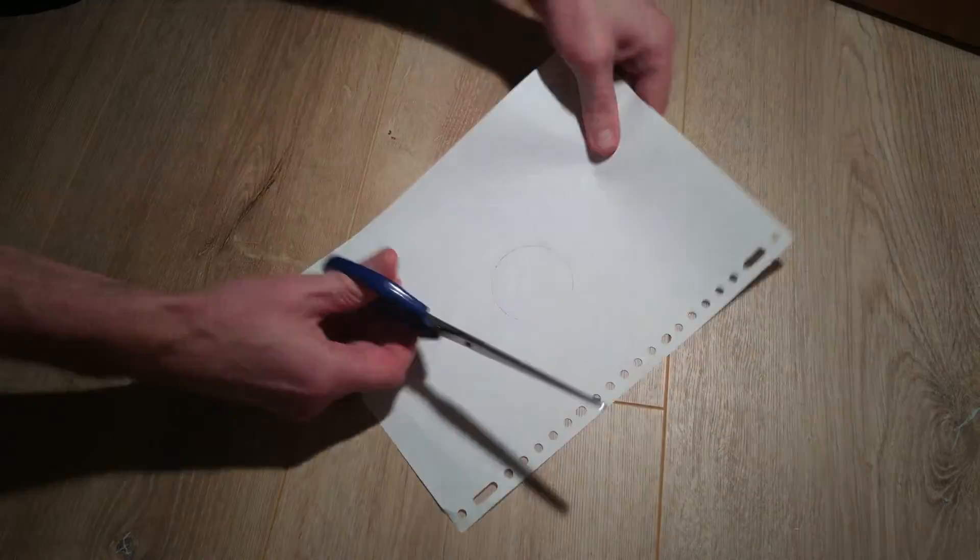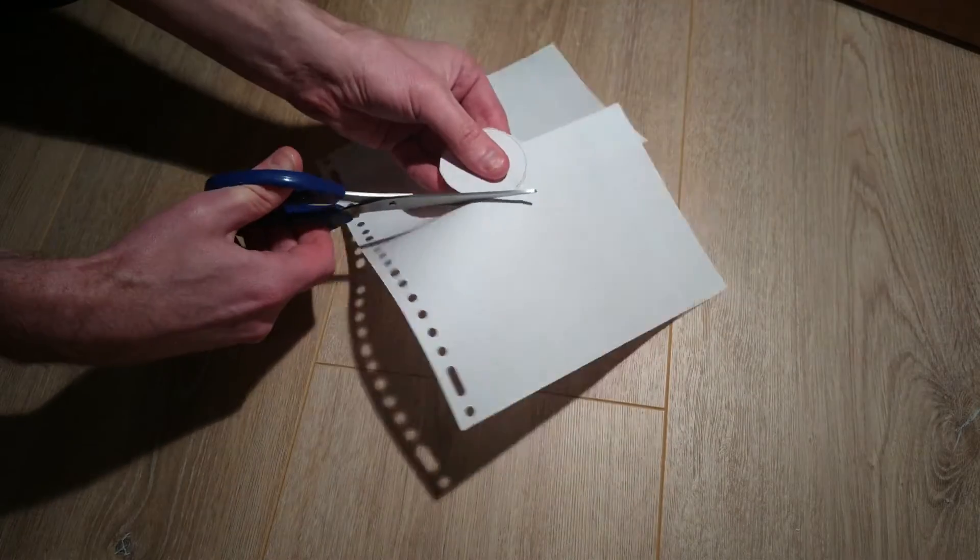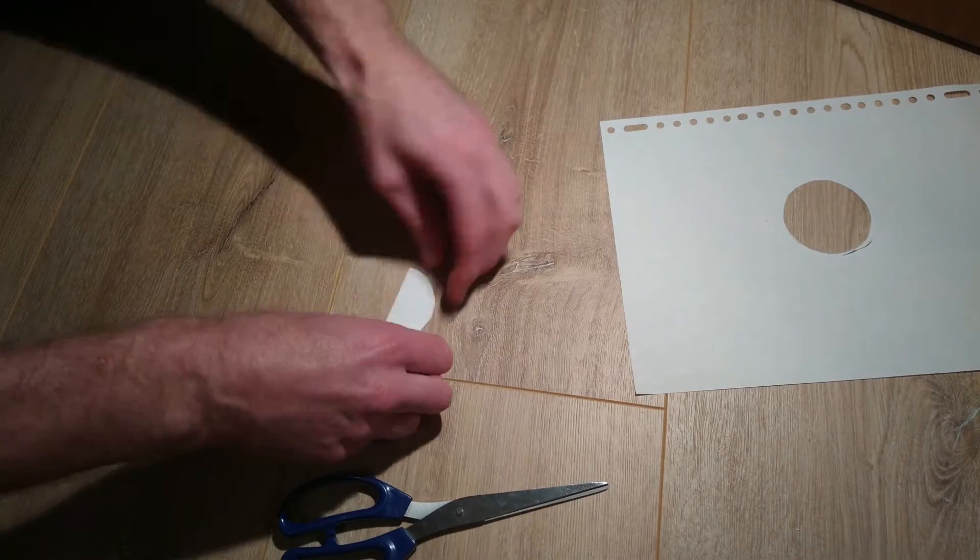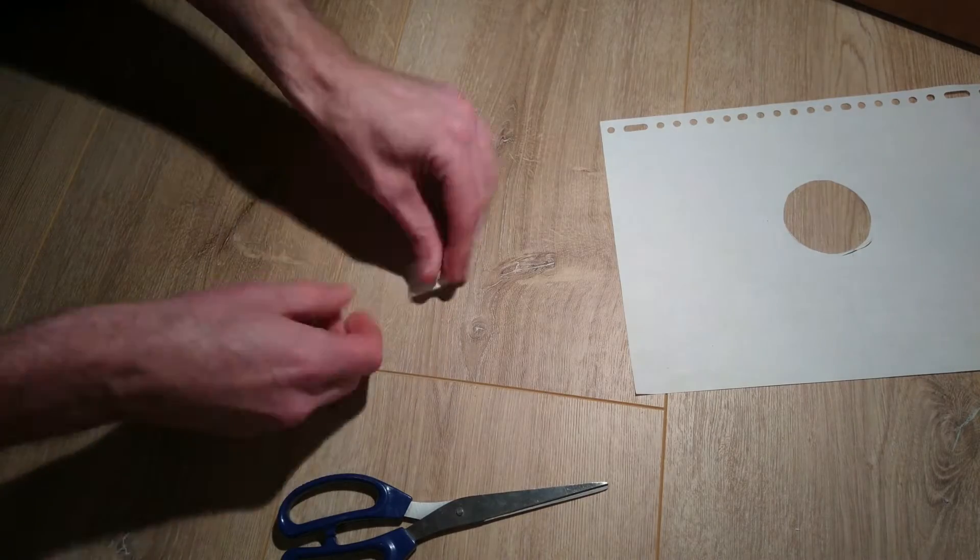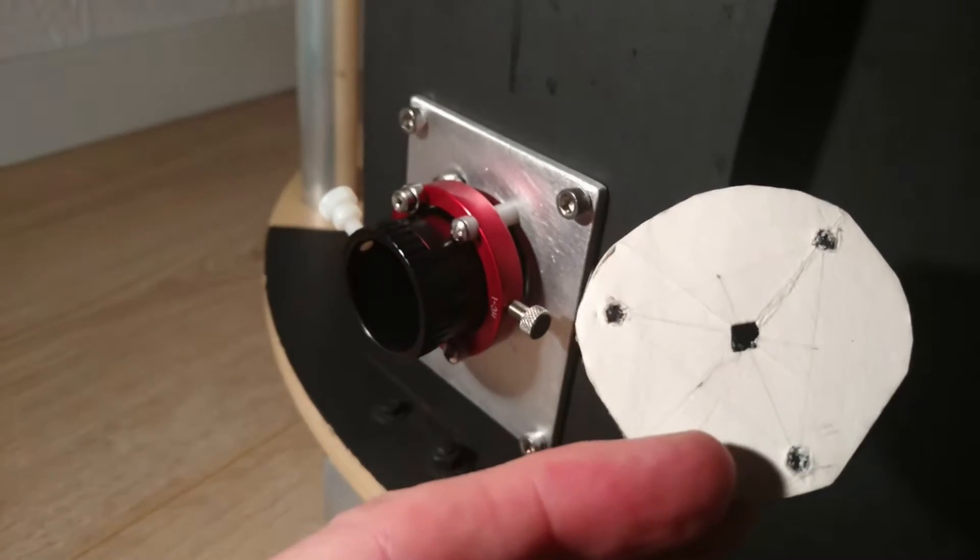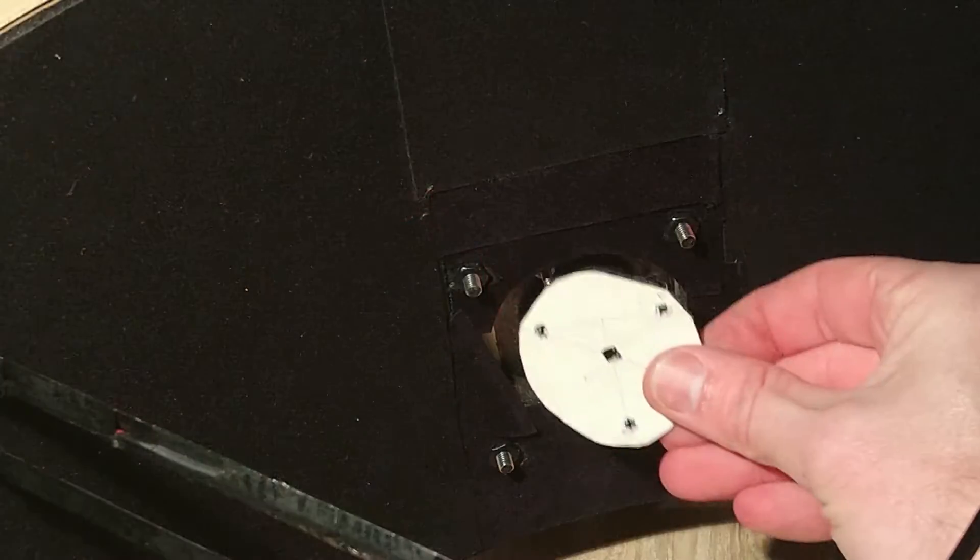There are easy tricks to find the center of a round piece of paper by folding it a few times. Helical focusers may need another approach.